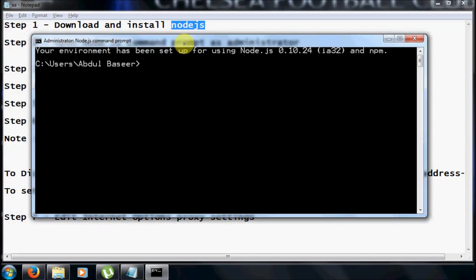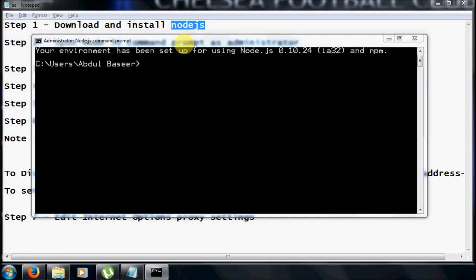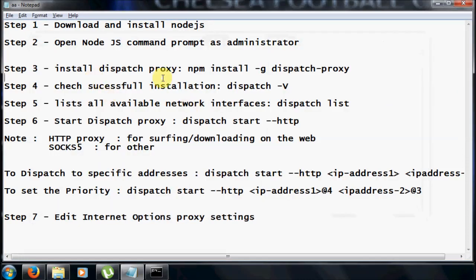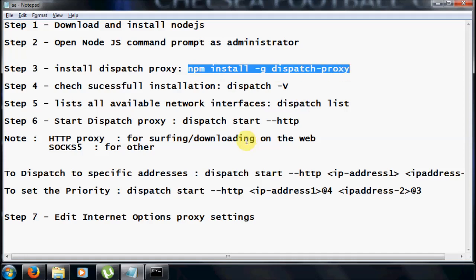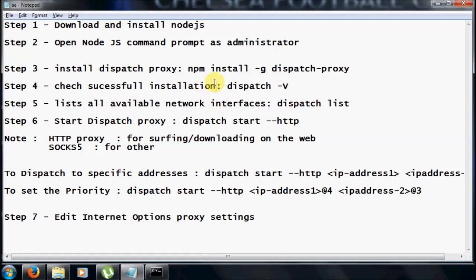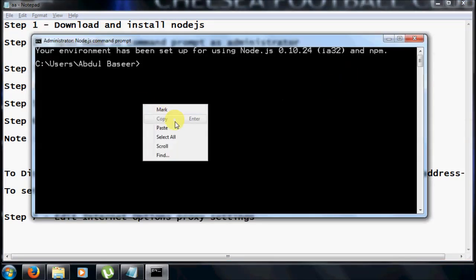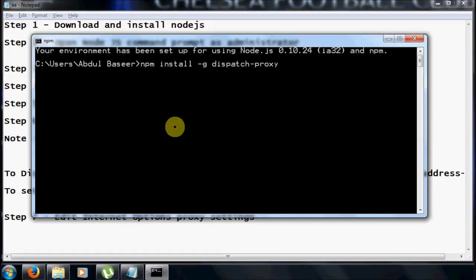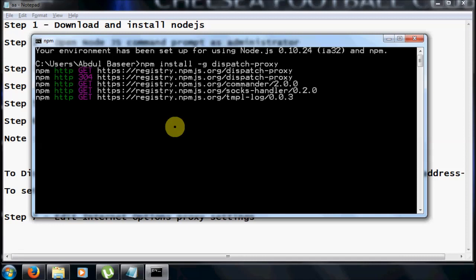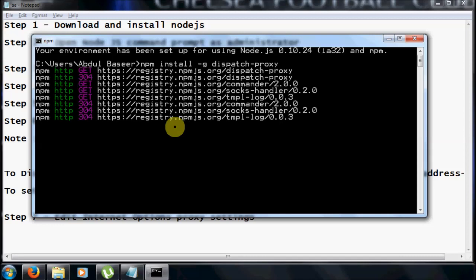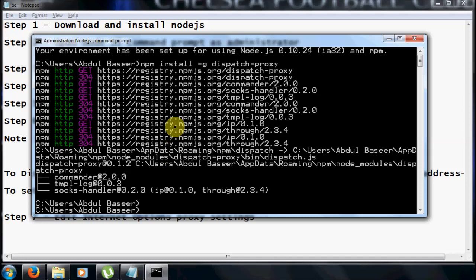Once your Node.js is open, the next step is to install a package known as dispatch-proxy. NPM is a package manager for Node.js, just like RPM in Linux. Copy the command and install the dispatch-proxy package. You will get some on-screen messages indicating that you are successfully installing dispatch-proxy.